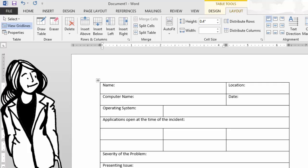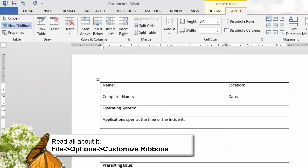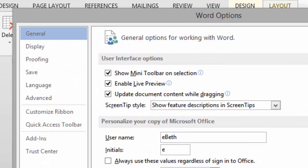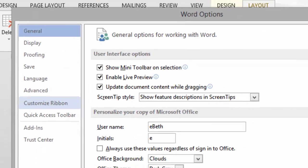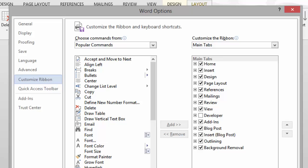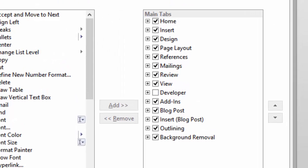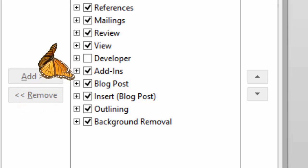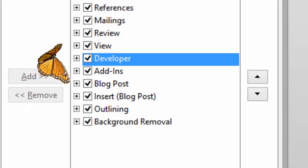This form is looking pretty good. It's time to go get the Developer Ribbon. Go to File > Options and click on Customize Ribbon. On the left-hand side are all the controls we already have open. Look on the right-hand side — at the bottom. The Developer Ribbon is there, but it isn't checked on. Click on the checkbox and then click OK.